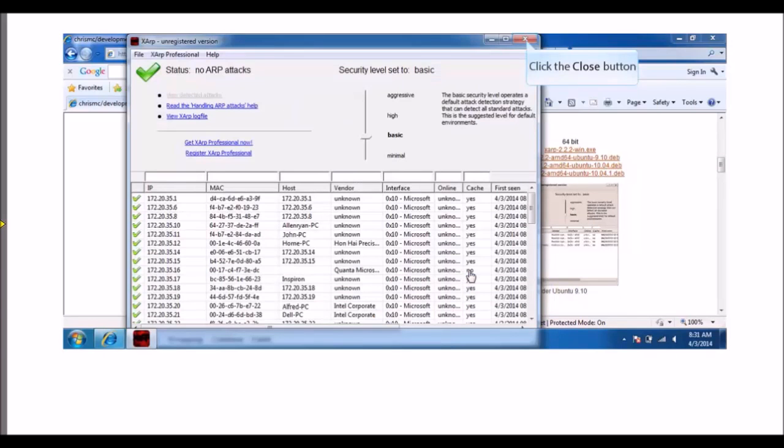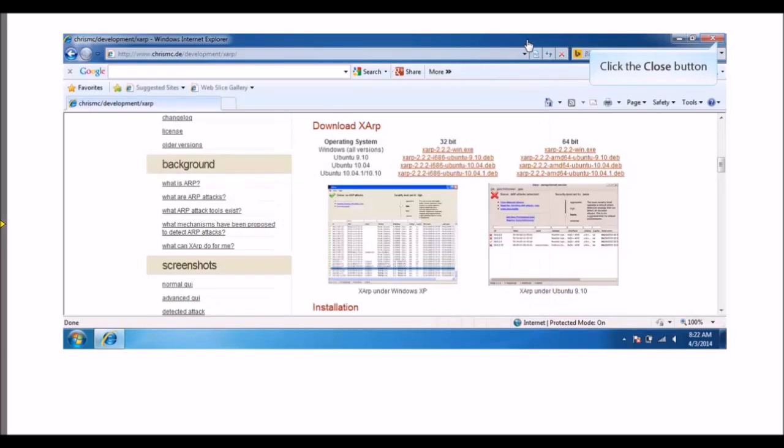Notice that the current status reads no ARP attacks. Close all the windows. This concludes the task.